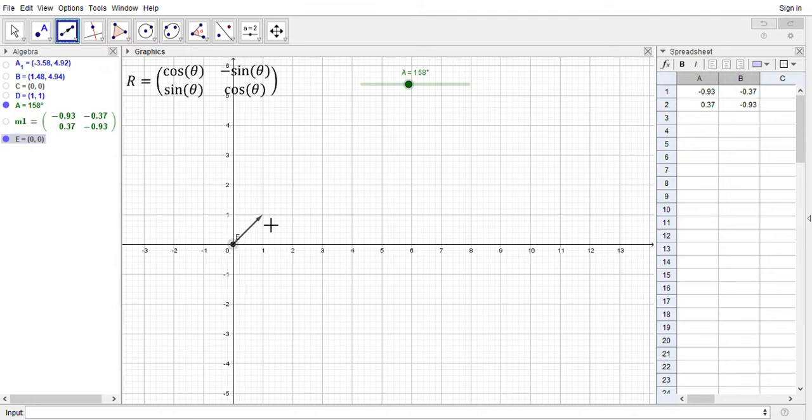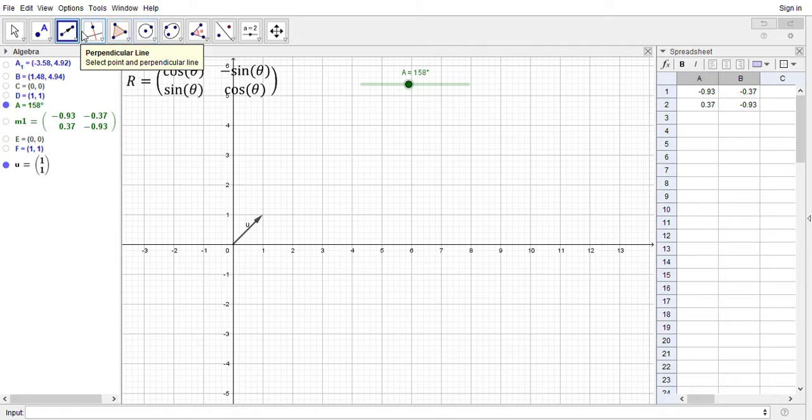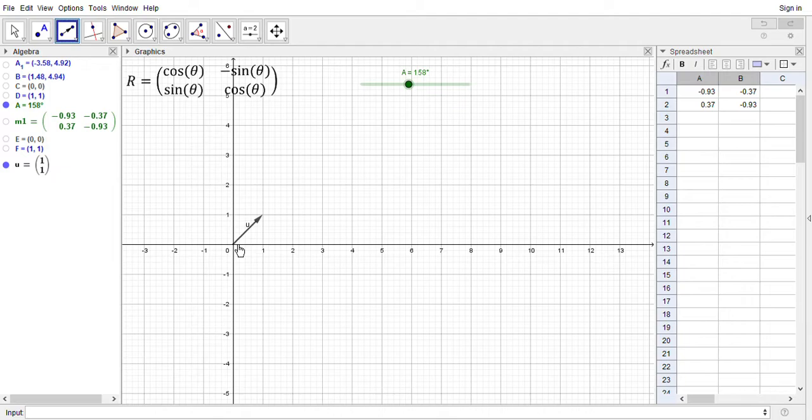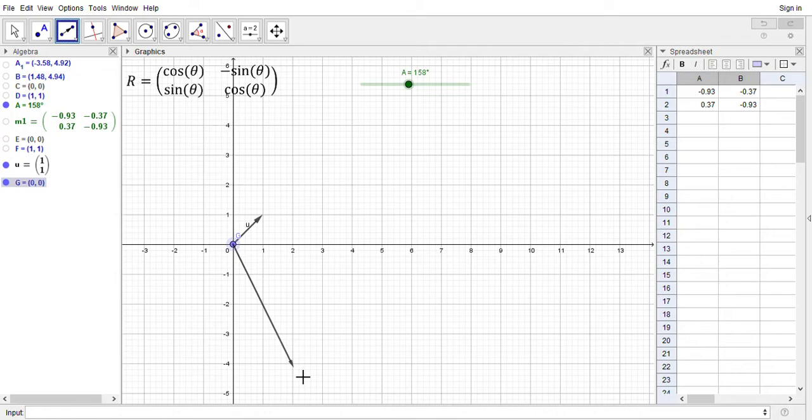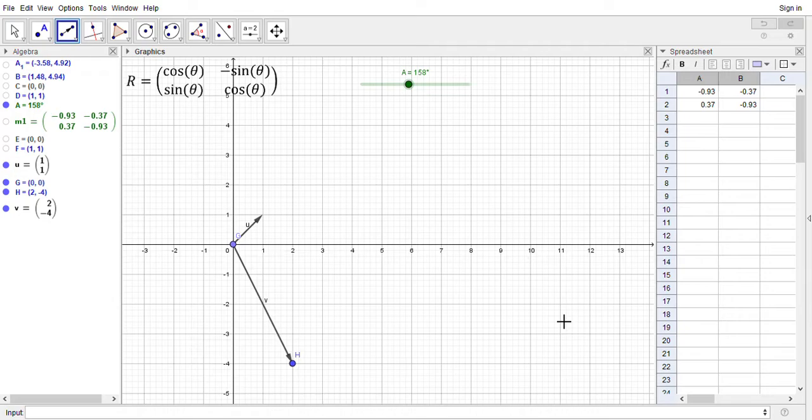And I've got this other vector in the plane, so let's just call it how about negative 4, 2. There we go. I'm sorry, 2, negative 4 rather.